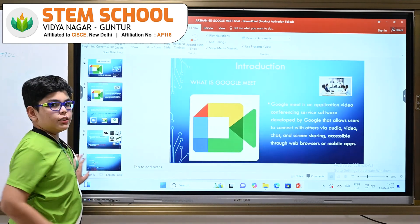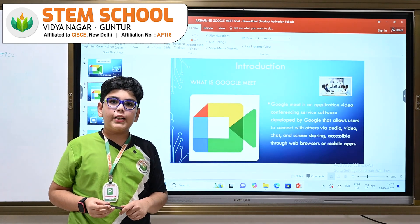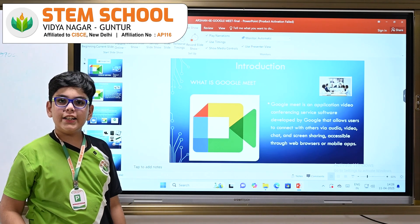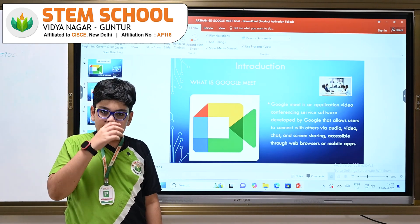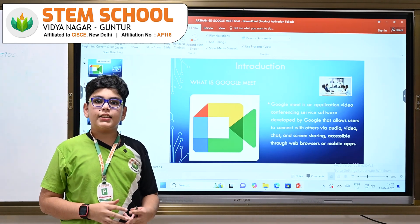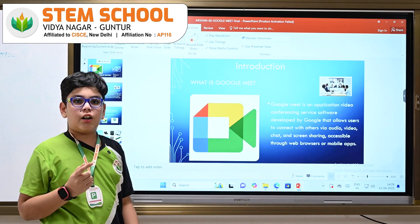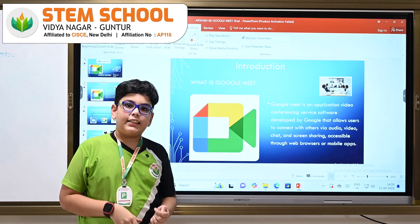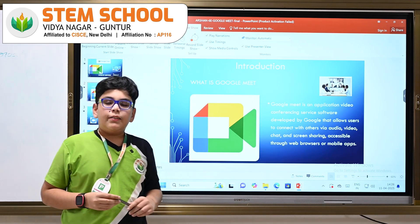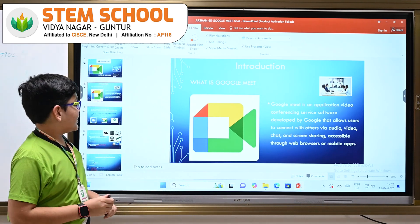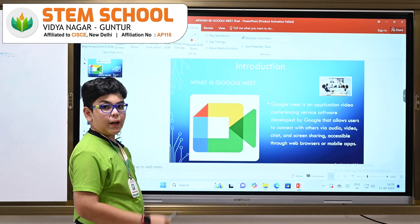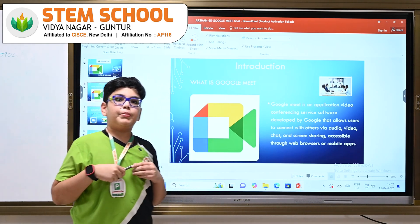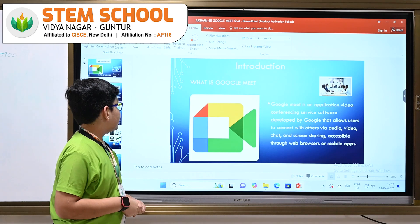What is Google Meet? Google Meet is an application software mainly used for video conferencing. It allows users to connect via audio, video, screen sharing and chats. As its name suggests, Google Meet is developed by Google and now being used by all of us.